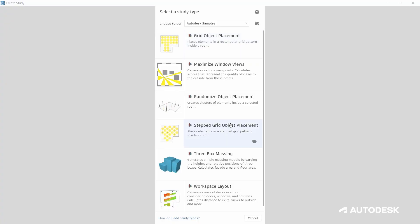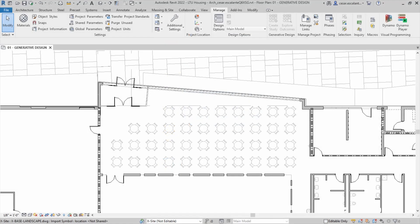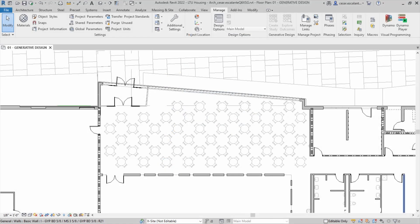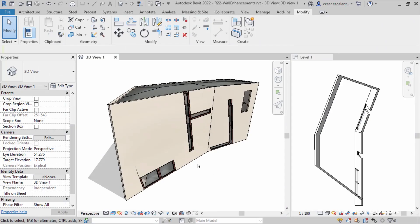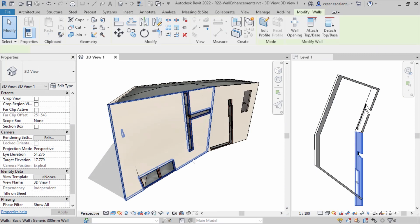For us, there's three main advantages of using Revit. It helps us iterate in a visual way on our model together as a design group.